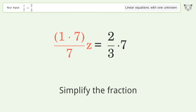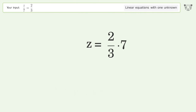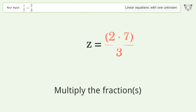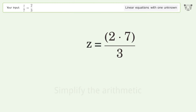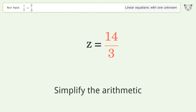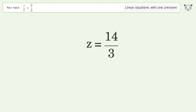Simplify the fraction, then multiply the fractions. Simplify the arithmetic, and so the final result is z equals 14 over 3.